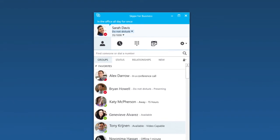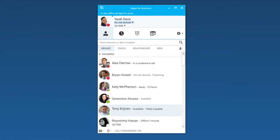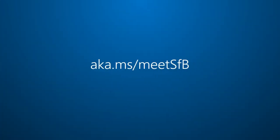For more about Skype for Business, visit aka.ms slash meetSFB.